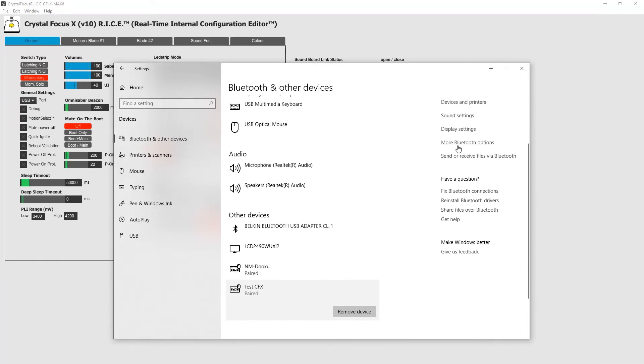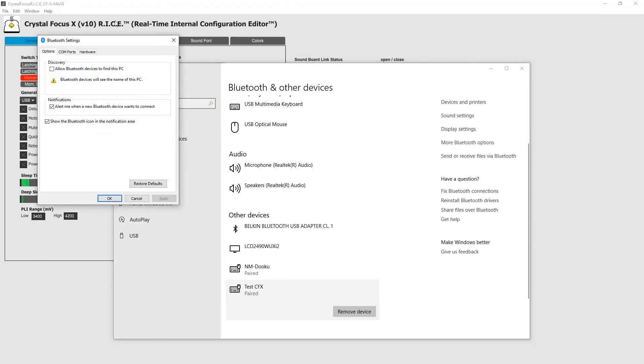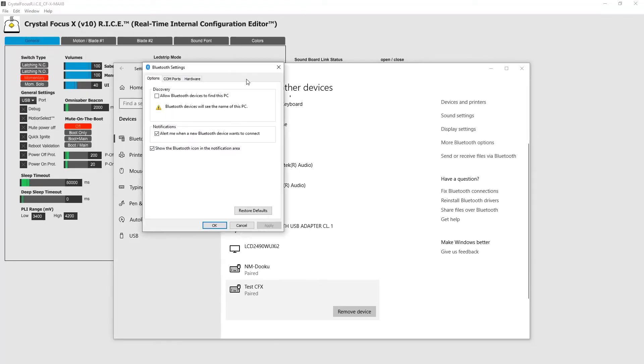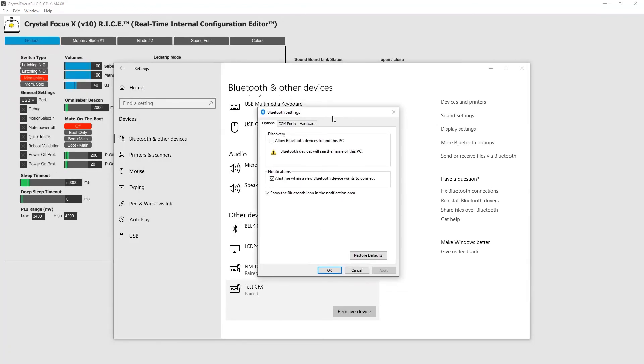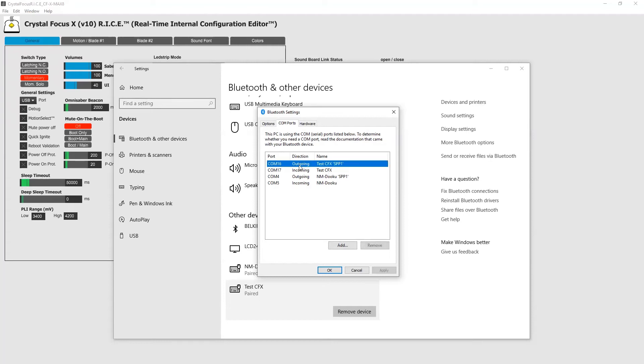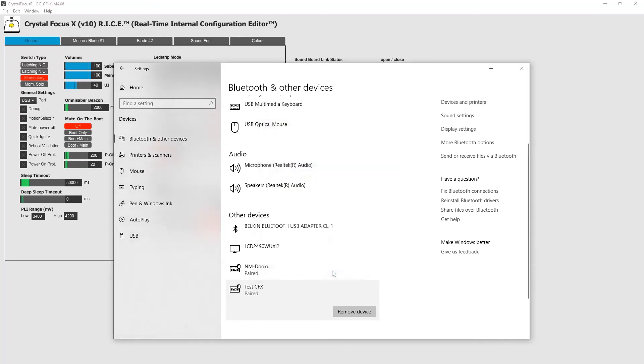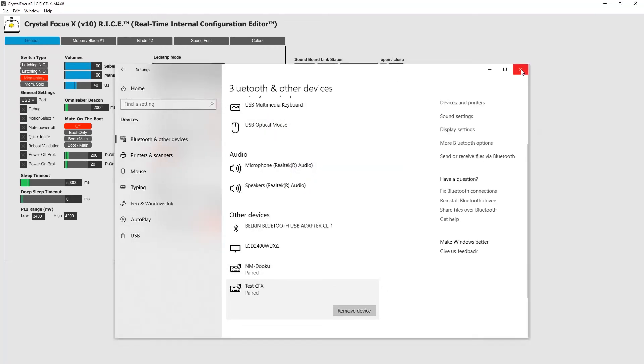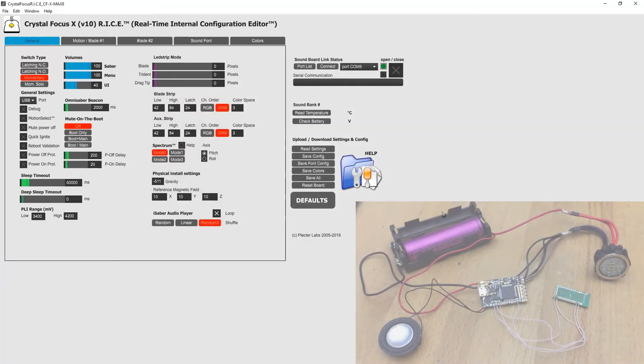Now click more Bluetooth options and go to COM ports tab. Here you need to find your COM port number. You are looking for outgoing one. So you see your module name, see direction outgoing and your port is COM16. Hit OK. Now you can close this window.